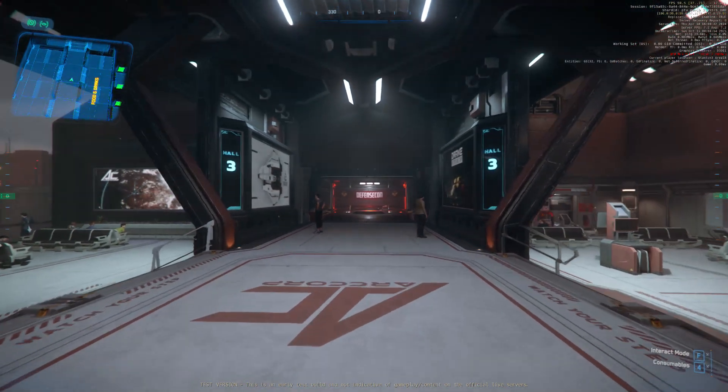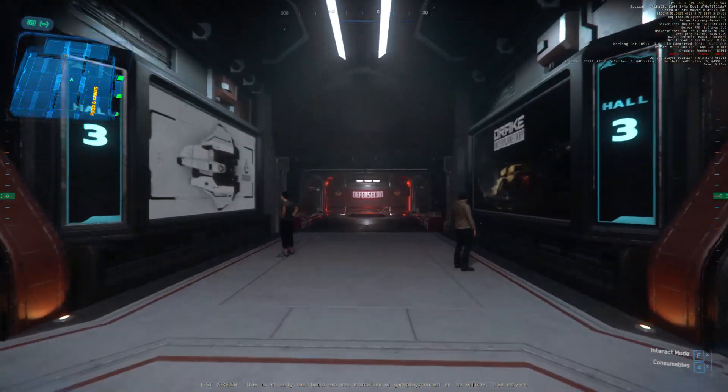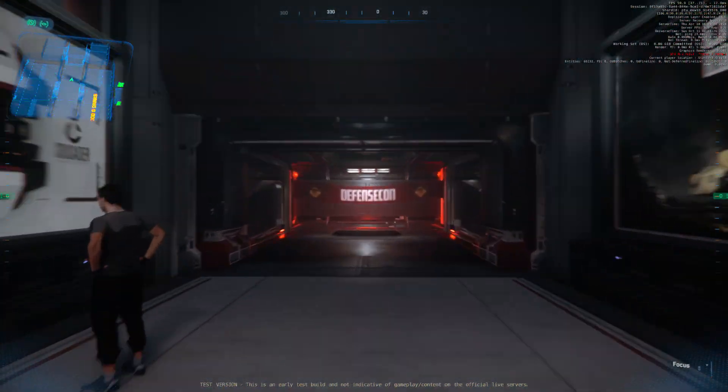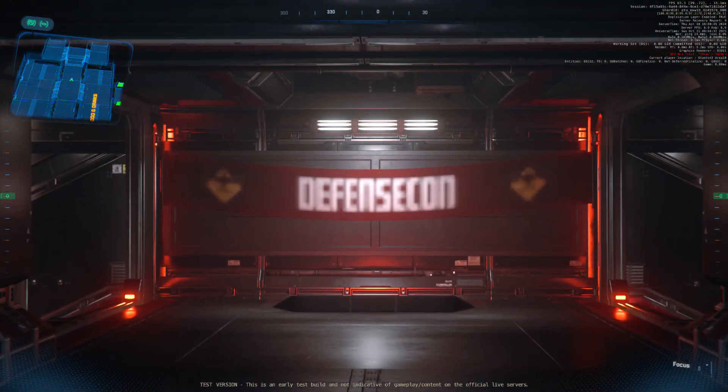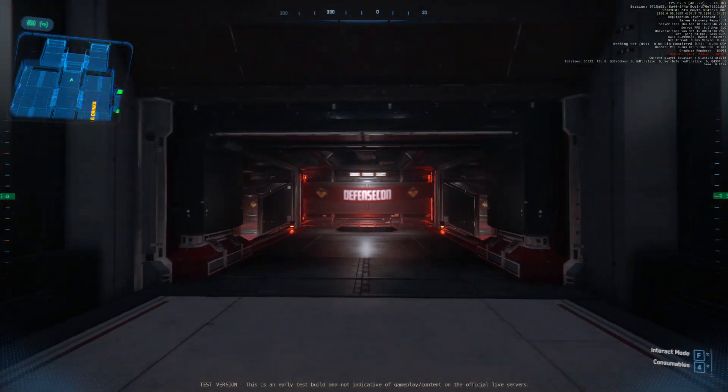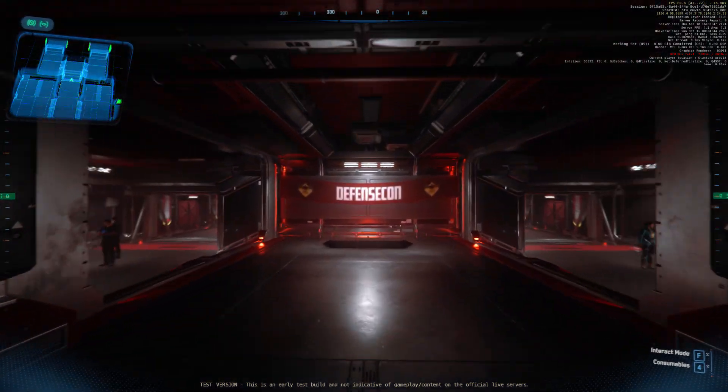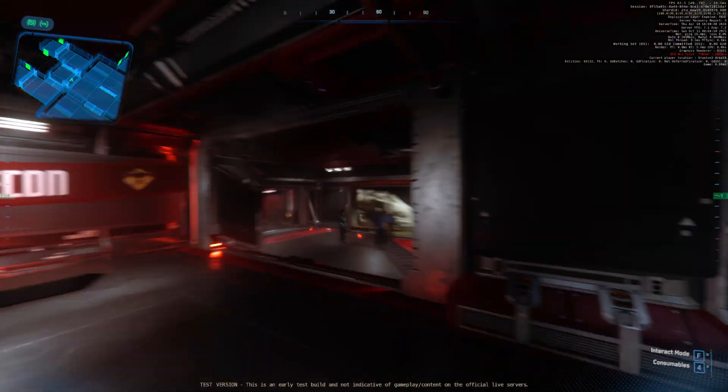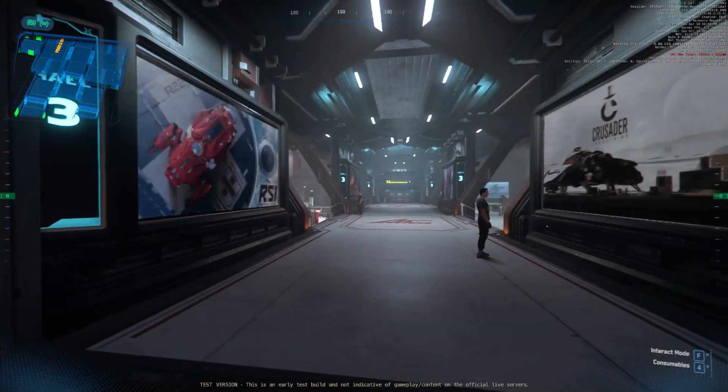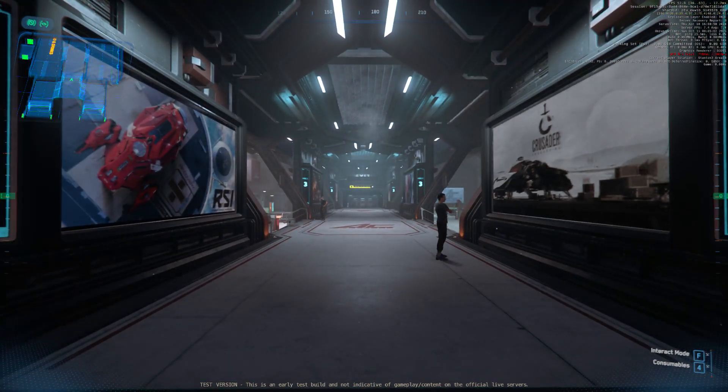Thank you for visiting ArcCorp, Stanton's capital of commerce. Whatever your transaction, we wish you a beneficial and prosperous day.